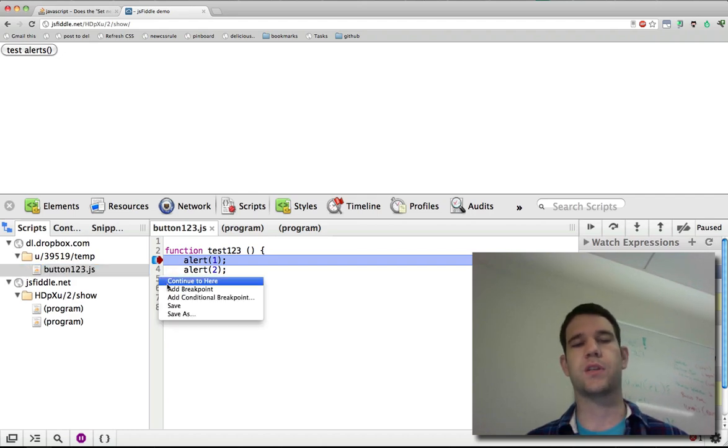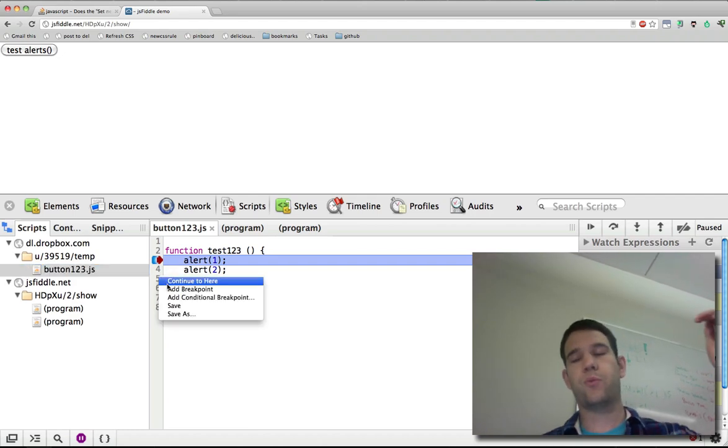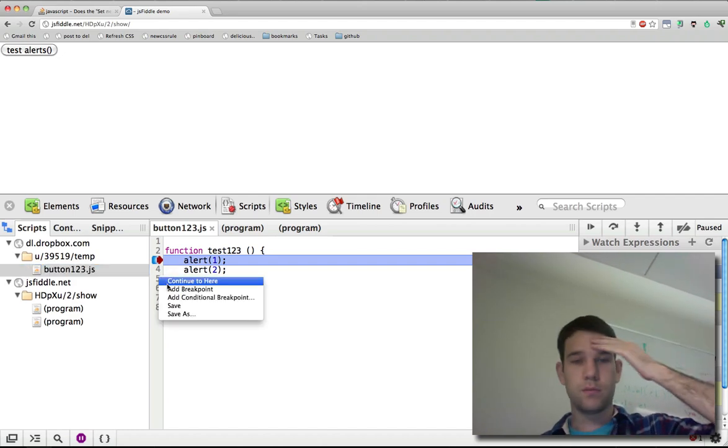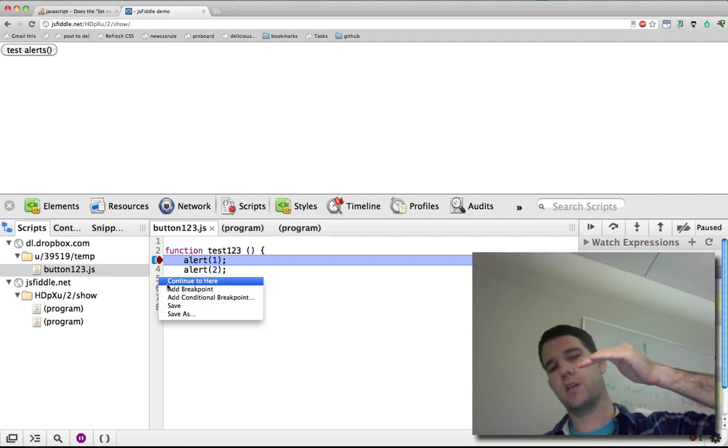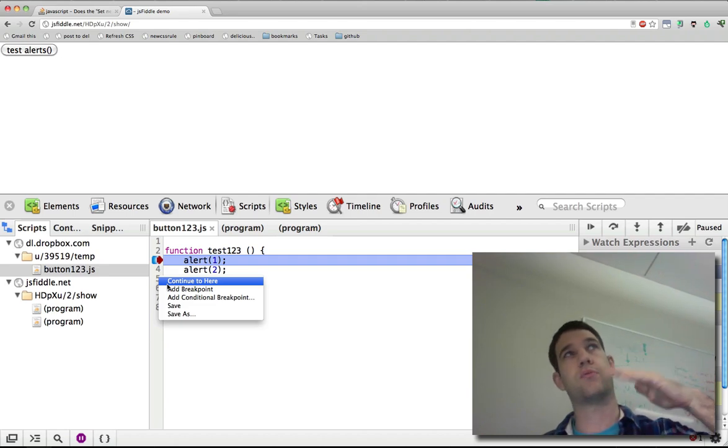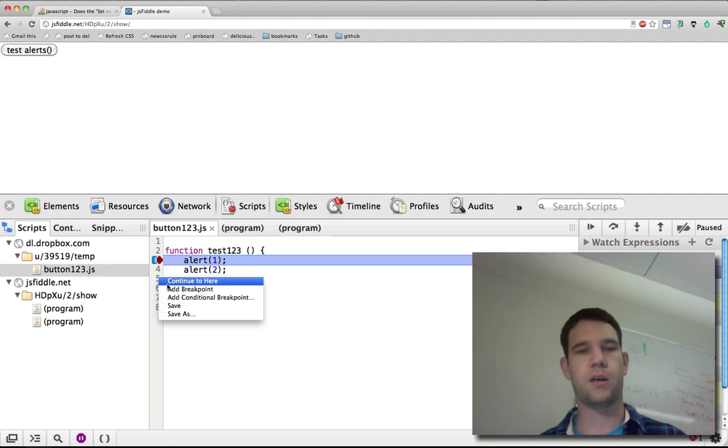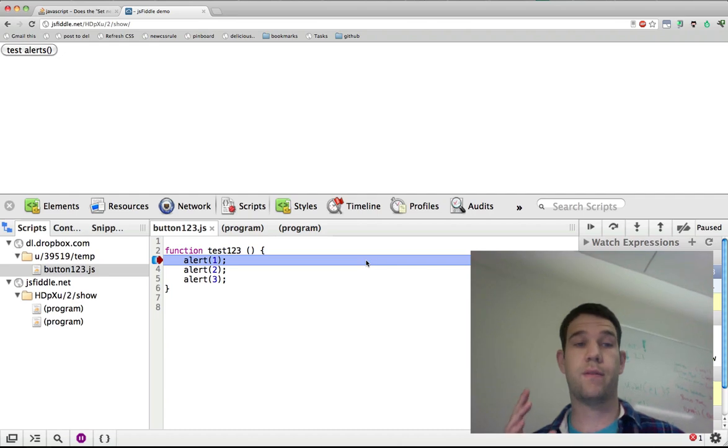Now there is one feature called continue to here, but that will continue execution up to that point and essentially break like a breakpoint. But we're not very interested in that feature.